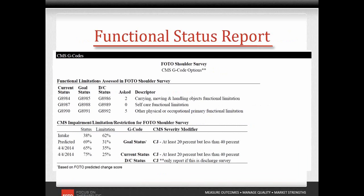At any point, a status update may be completed by the patient. This adds the patient's current status or discharge status severity modifier to the report, depending on where the patient is in the treatment episode.